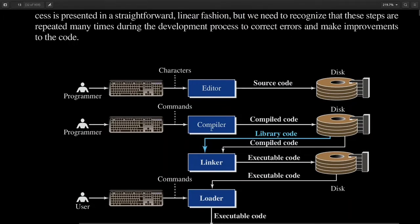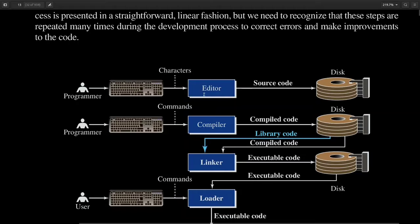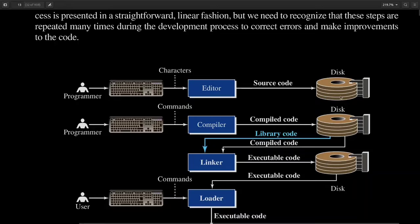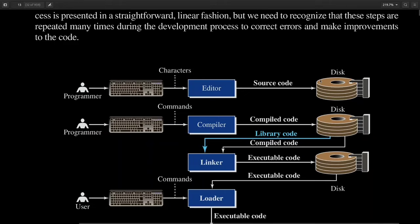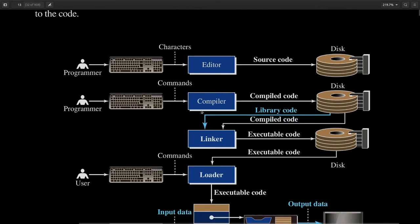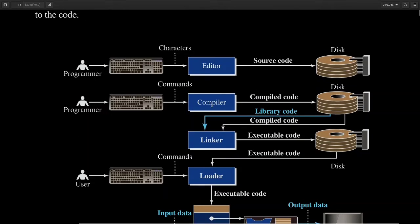For that we need a compiler. The compiler will take your source code - whatever program you type using the editor, that's source code. First you save it in the hard drive, in any drive like C drive, anywhere you store it in the disk. Once you've stored your source code in the disk, then you need to compile your code because your computer cannot understand this high-level code.